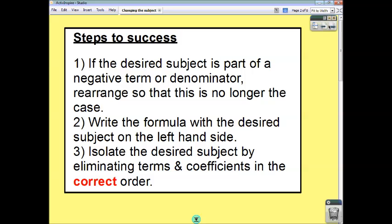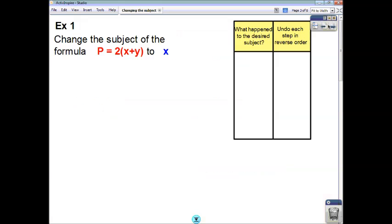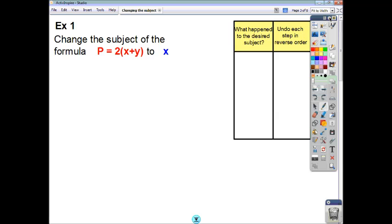Think of it this way: you put on your socks before you put on your shoes. So to undo that process, you remove what was done last — you take the shoes off, and then the socks off. So we're going to have to undo what was done in the reverse order. If we have a look at an example, things will become a bit more clear, hopefully.